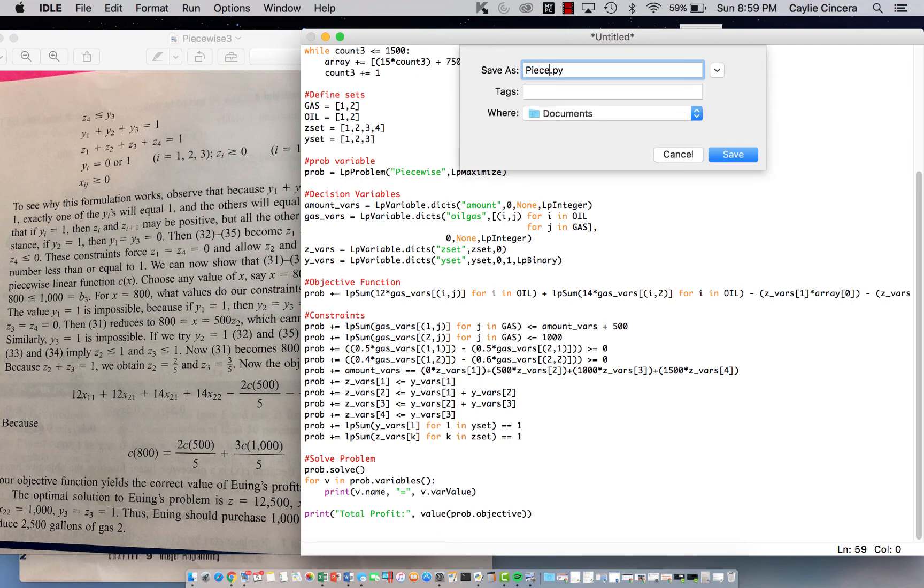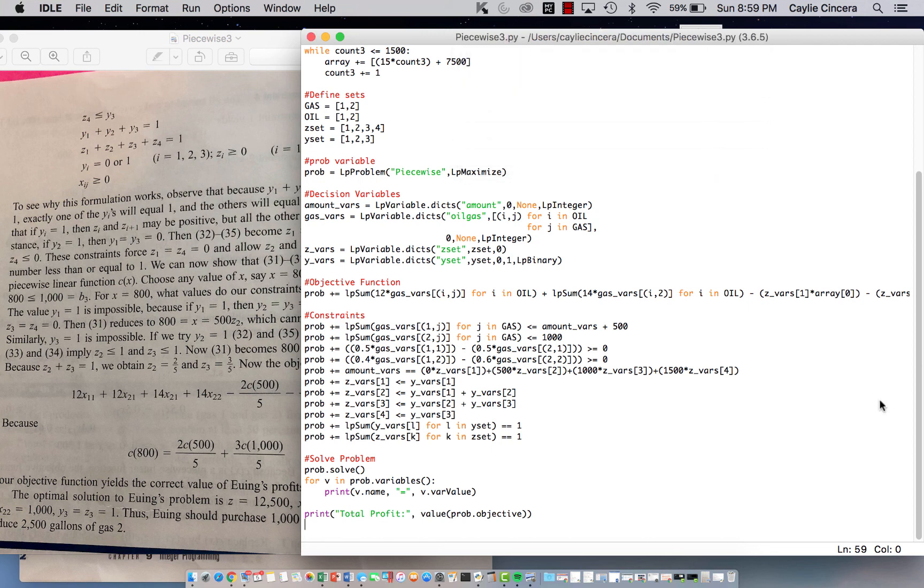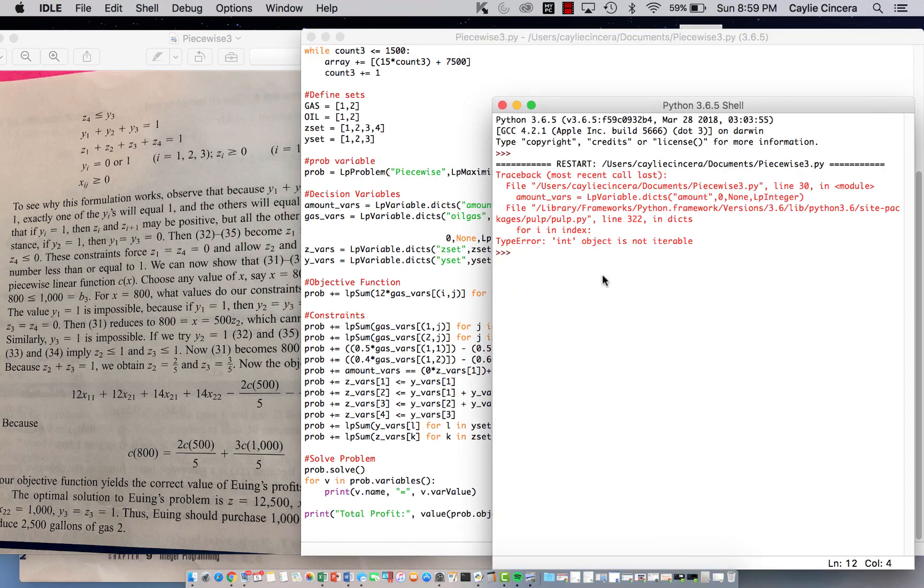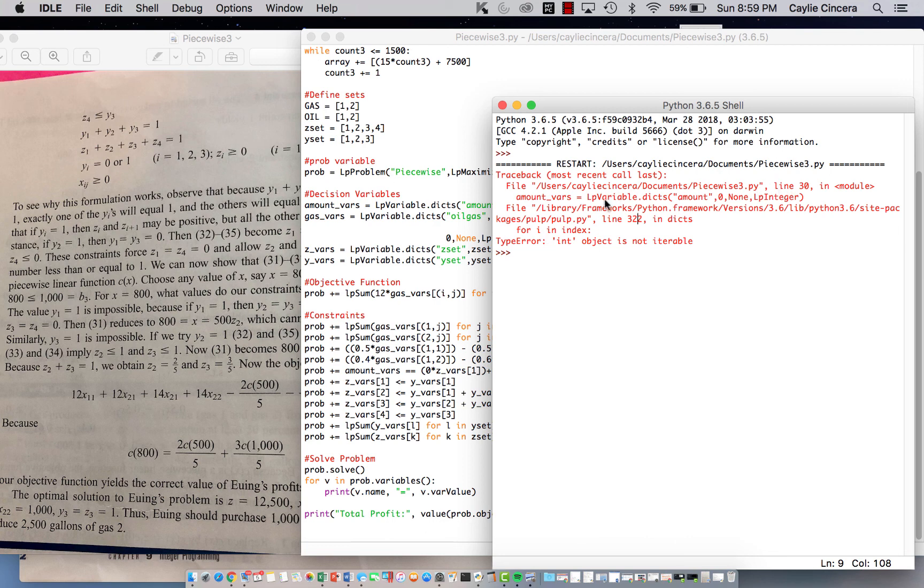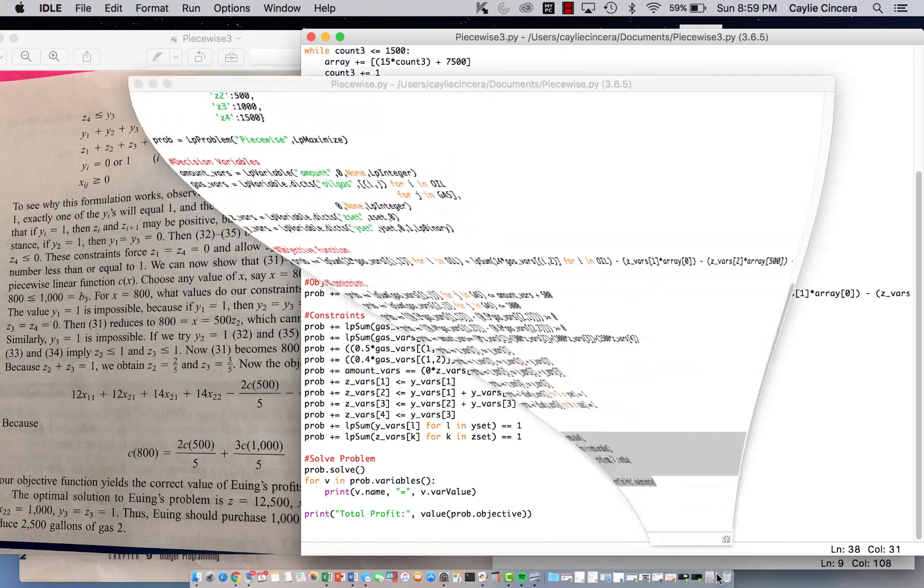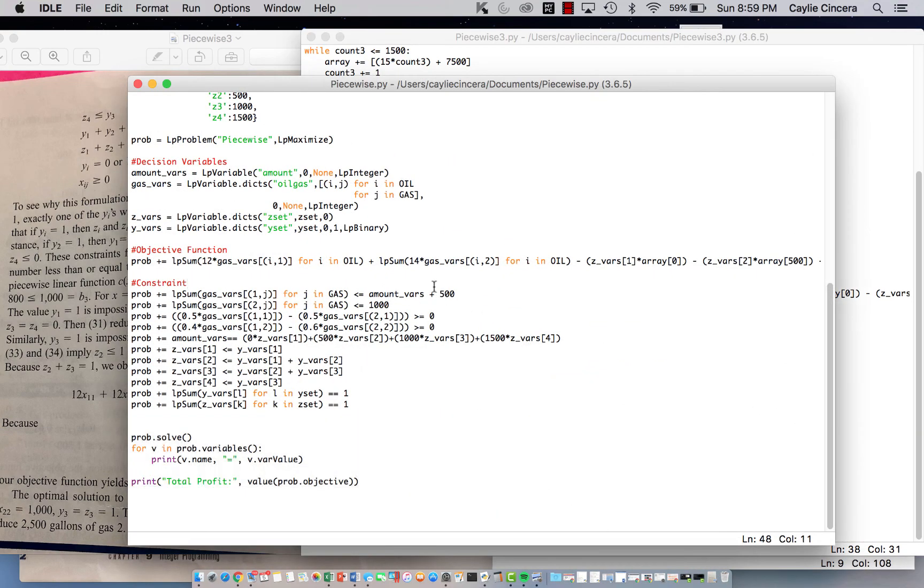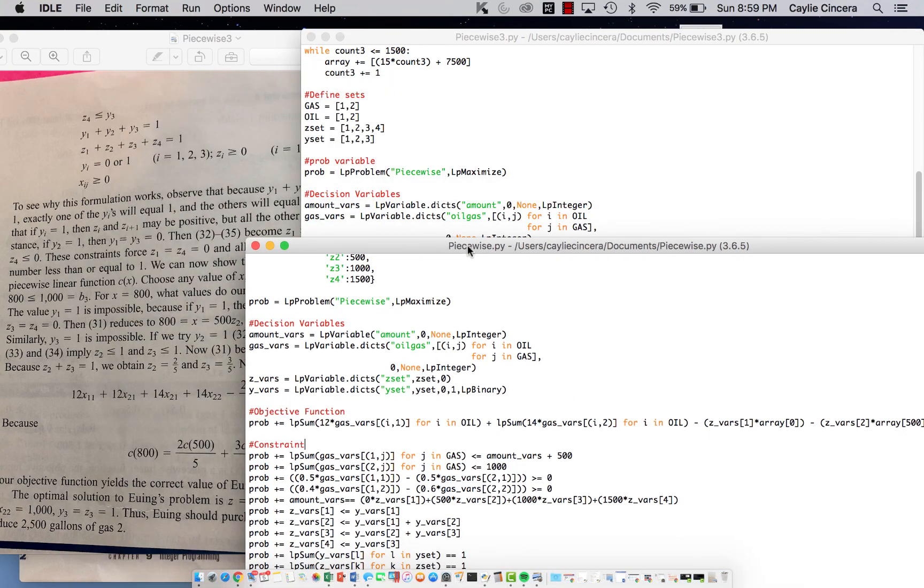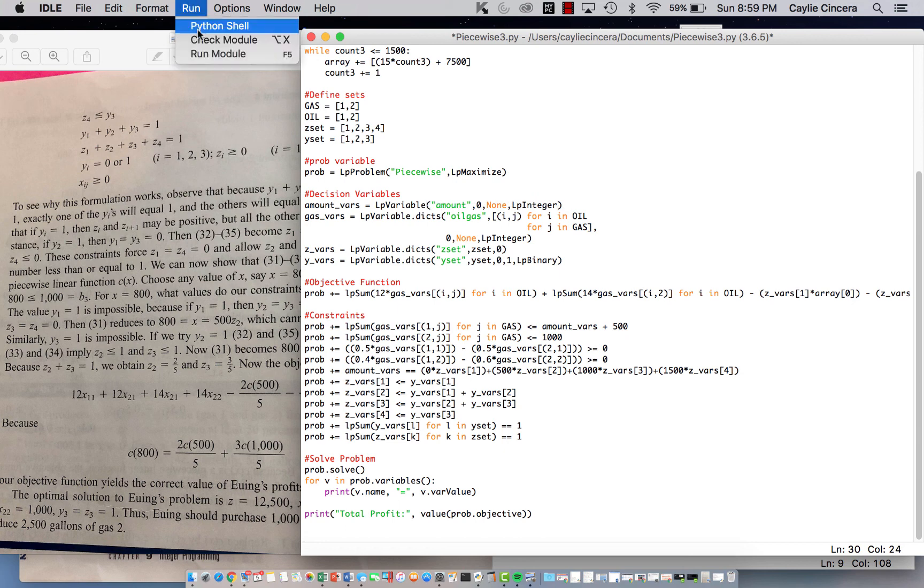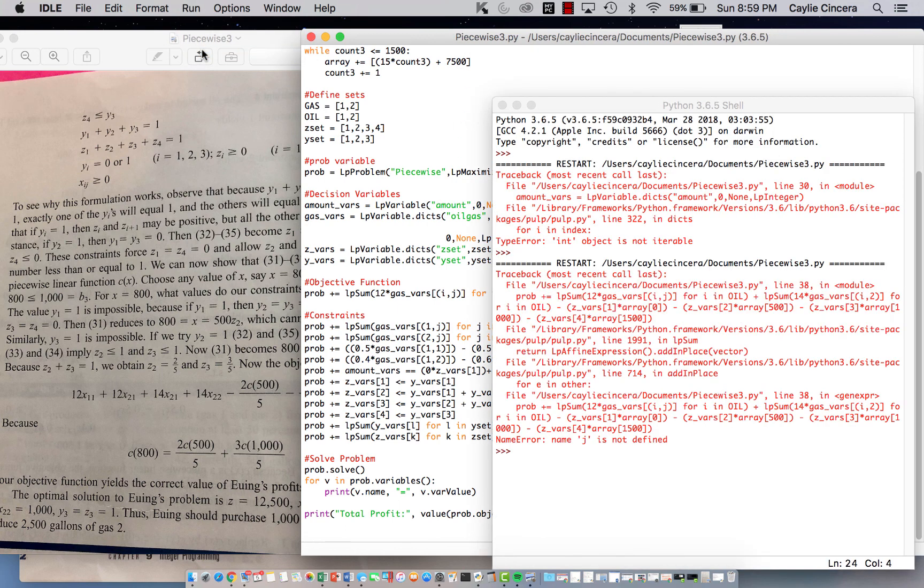we're gonna call this piecewise, I'm just gonna call it 3, I already have a piecewise too, let's see, for i in index, line 30, huh, let's see, oh, so because this variable didn't refer to set, we don't use that dot DICTS, forgot that I did that,